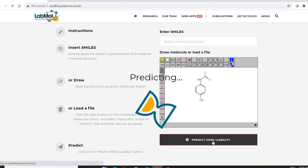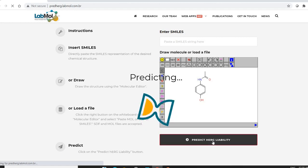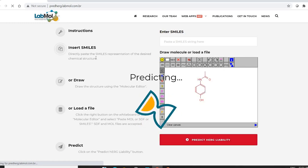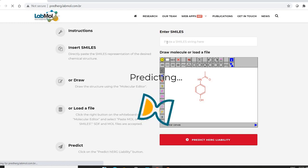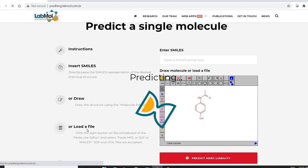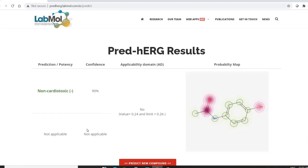Press the PRED-HERG Liability button to start the prediction. This is a fast method and takes less than a minute to complete the calculations. Alternatively, if you have SMILES notation available, you can right-click and paste the SMILES directly, or use the load file option.